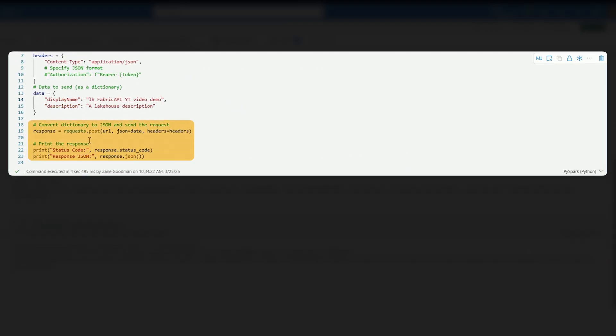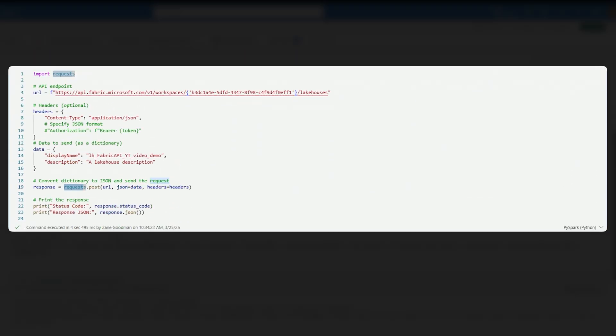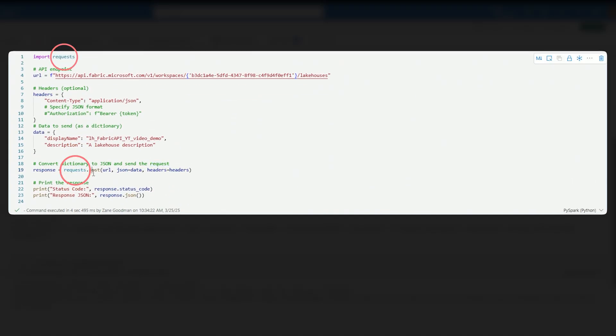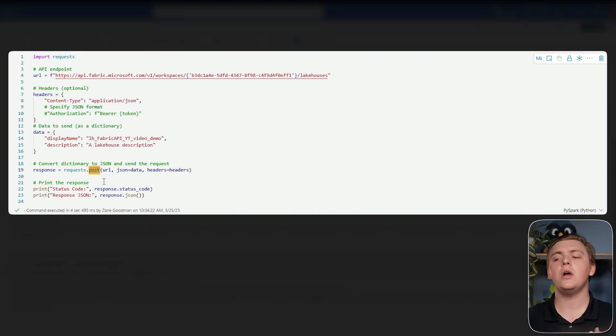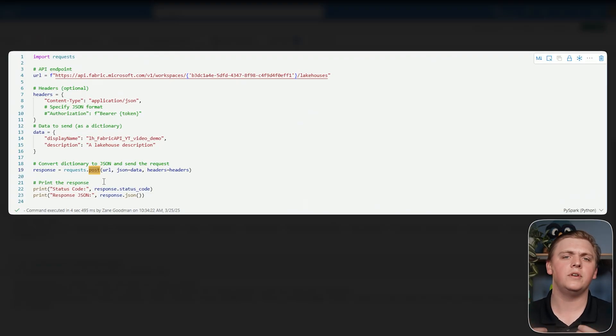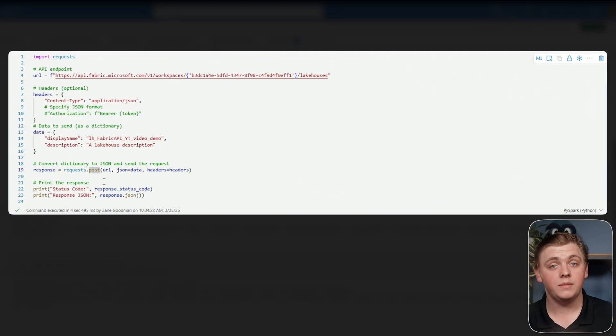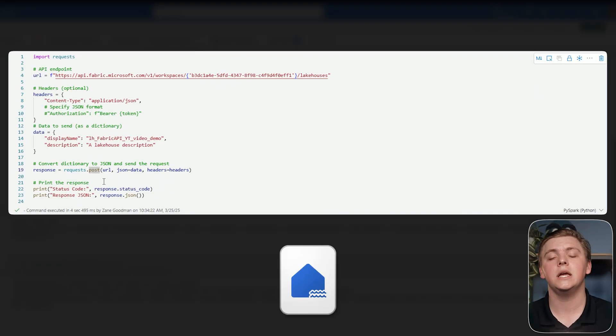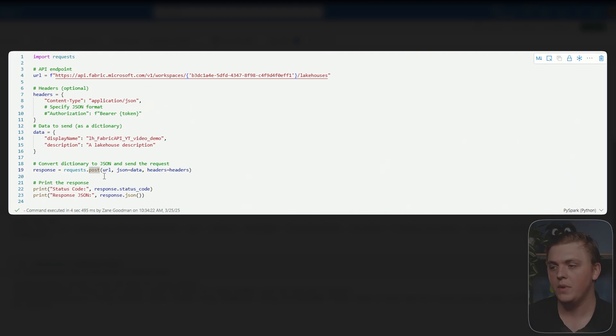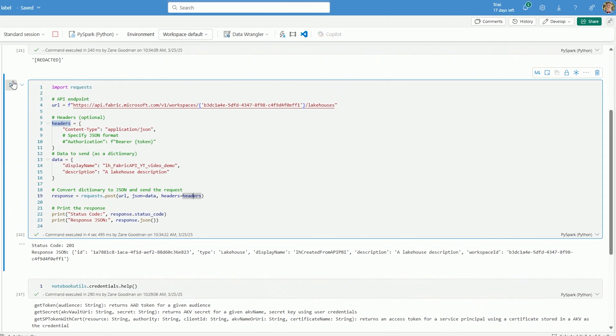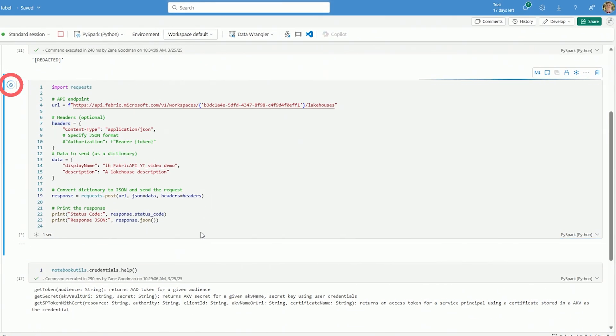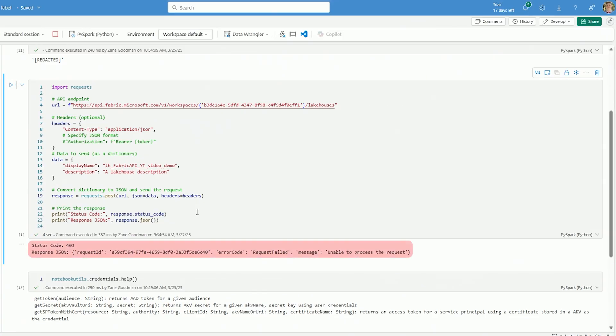Then we create a response variable. And this response variable is going to take the requests function that we have imported. And then we pass in post. Post is a way that we can interact with an API endpoint. Post means that we are going to be making some kind of change. We're going to be pushing in some new data. That, of course, is true because we are going to be creating something new here. So we're going to make a post request here. We pass in our URL. We pass in our JSON data. And we pass in our headers as well. And then we have some additional items down here where we can print the status code and we print out the response JSON.